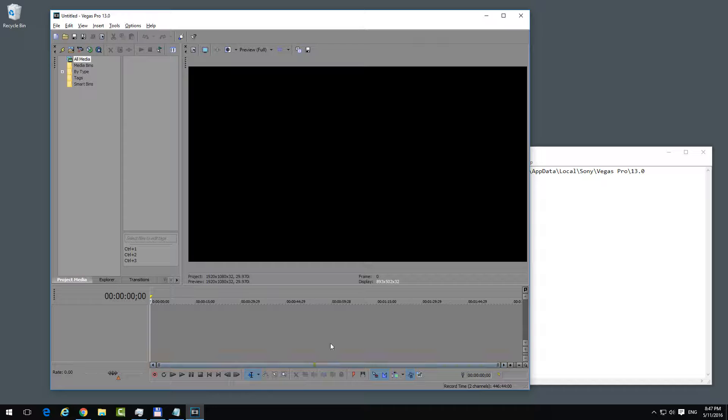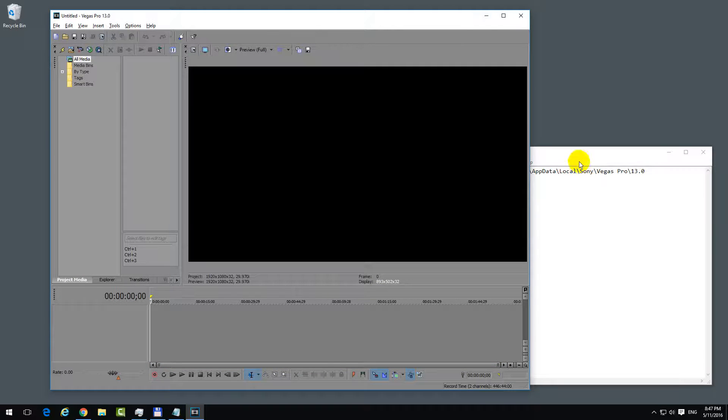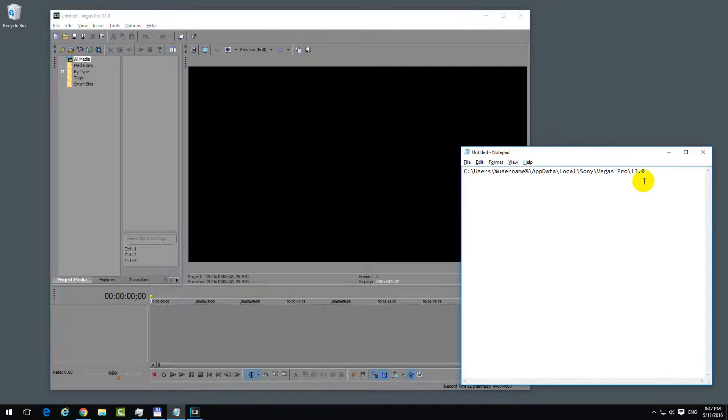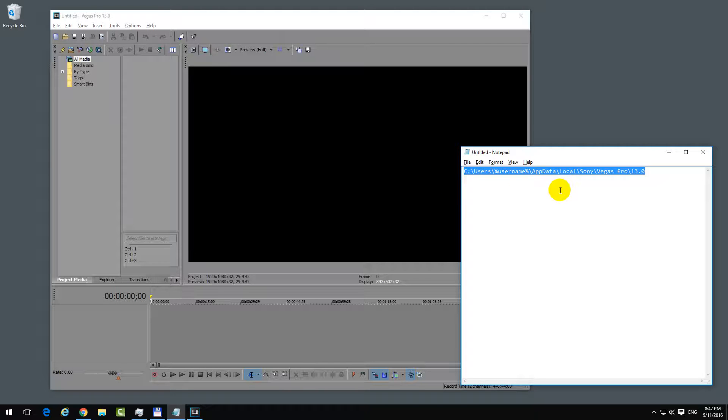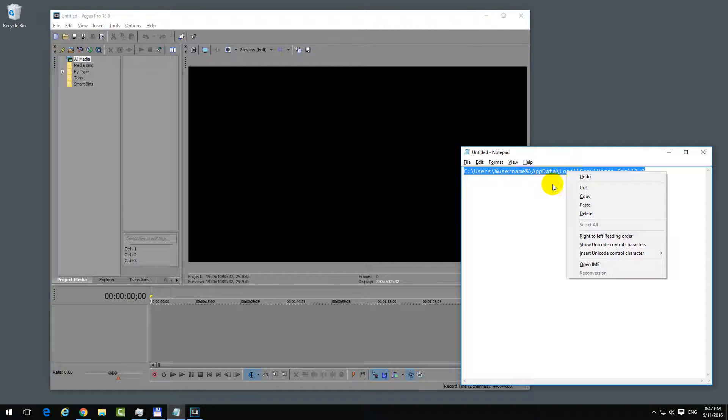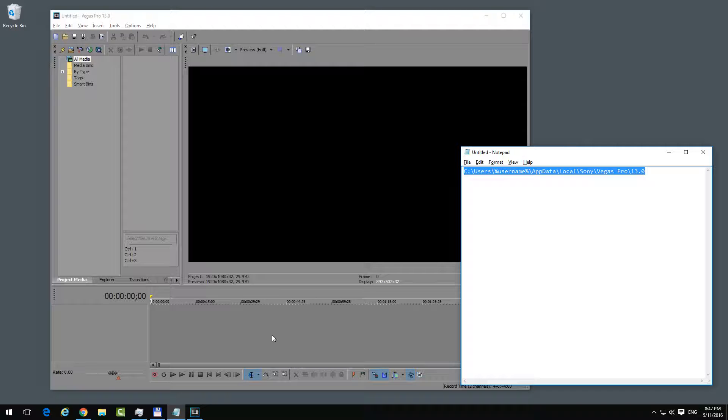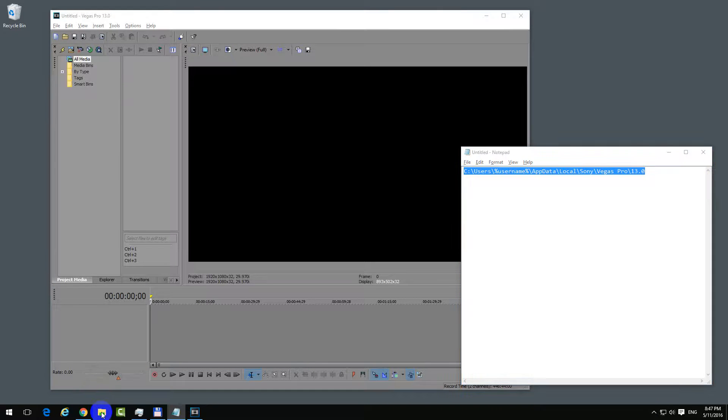Chances are that by going to this location, you might be able to get back at least some of your work that you were doing here on the timeline. So let's go to a File Explorer window and paste that link here, or we can just manually go to that location.